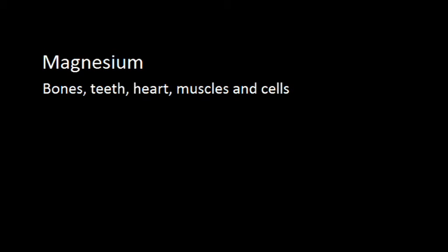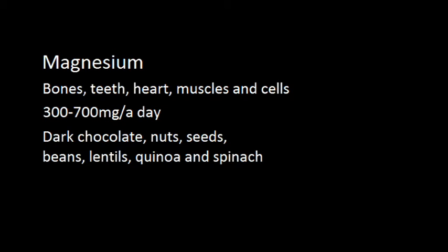The recommended daily intake ranges from around 300 to 700 milligrams. Dark chocolate, nuts, seeds, beans, lentils, quinoa and spinach are all good sources of magnesium.